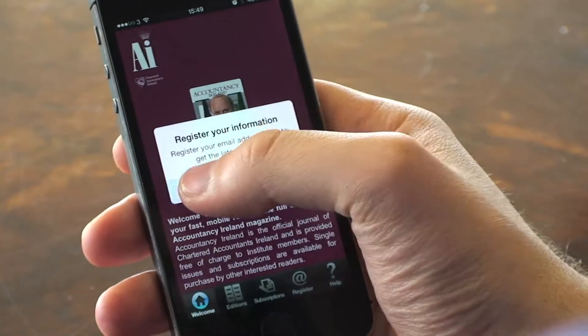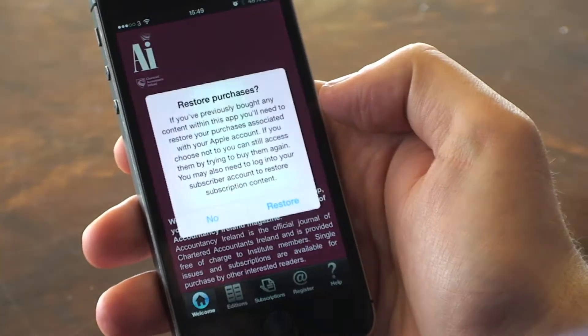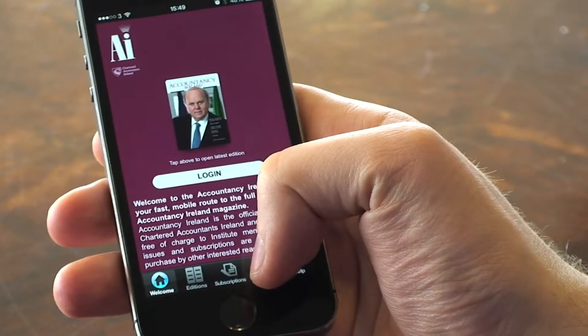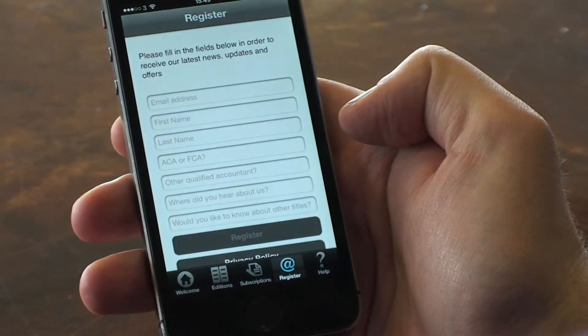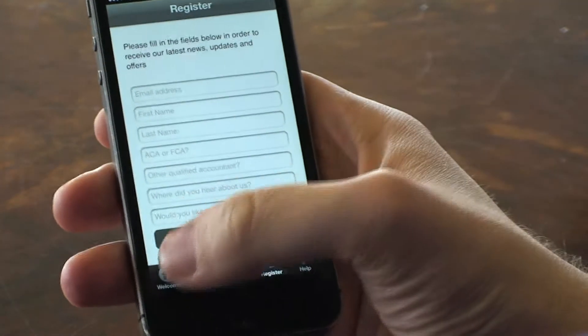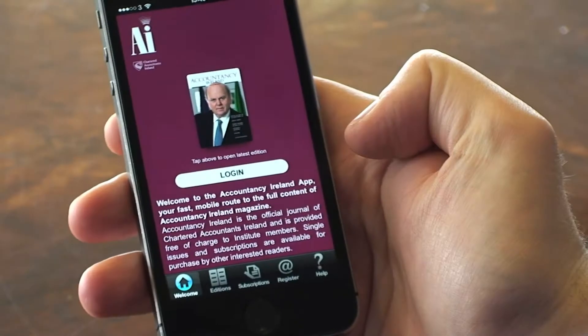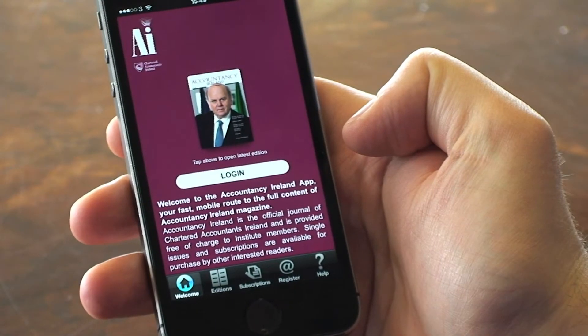The app may ask you if you wish to register. Registration is optional — it just provides Accountancy Ireland with some information that we can use to improve the app.